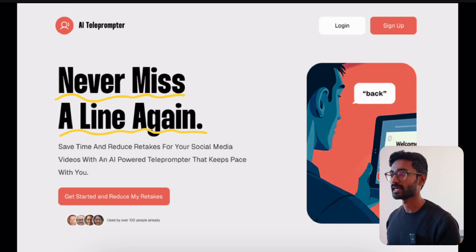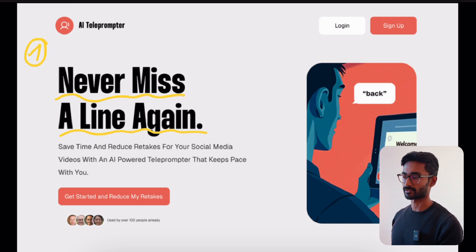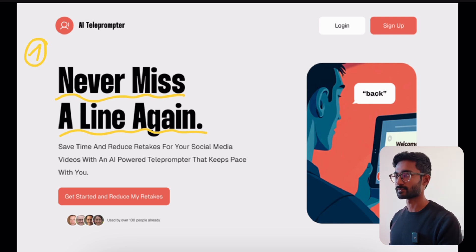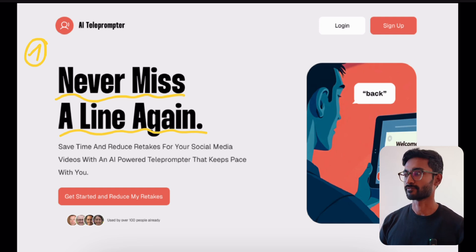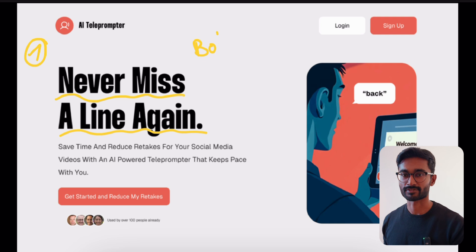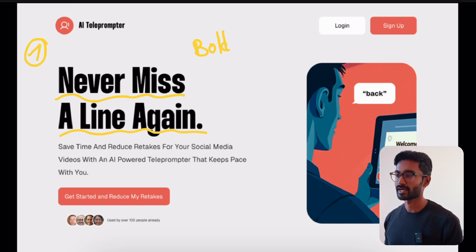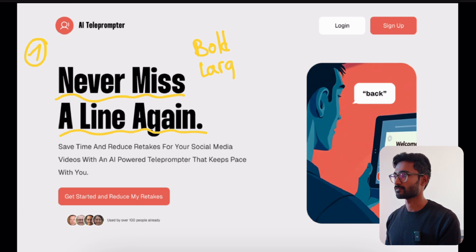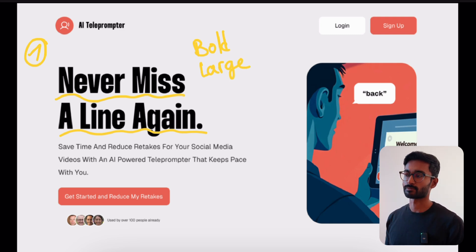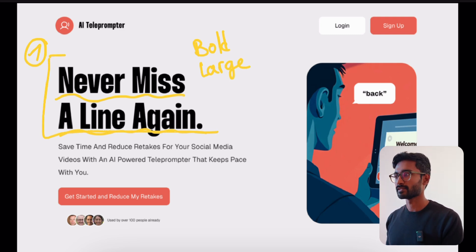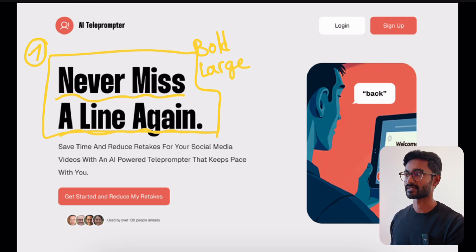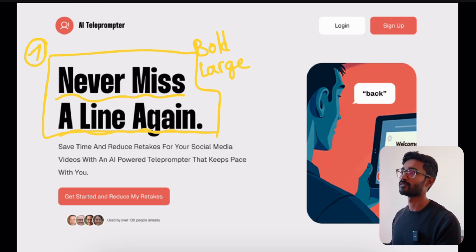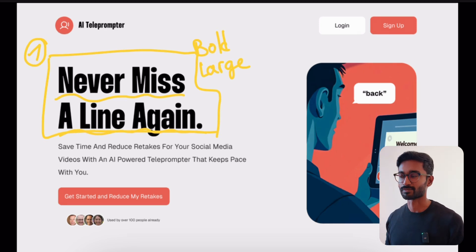Instead of over-explaining, make the headline about the solution your audience is looking for. In this case, it's targeted towards people who are struggling with social media videos and retakes. To make this work for your own project, focus on the core problem you are trying to solve and present it in a way that's simple and bold — it could be about saving time, reducing effort, or improving the quality of their output. Pro tip: take note of the large font and clear contrast. This grabs users' attention even before they start thinking about anything else on the page.